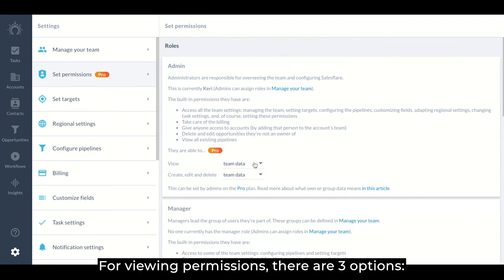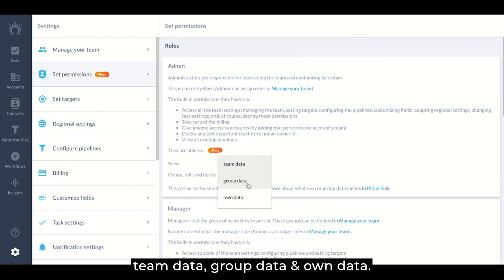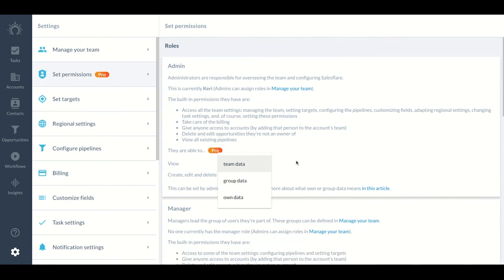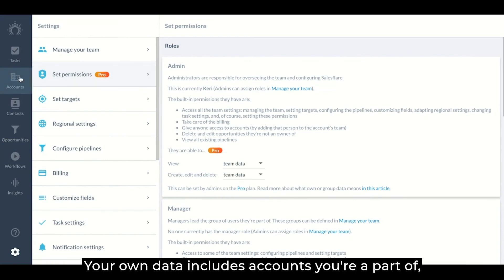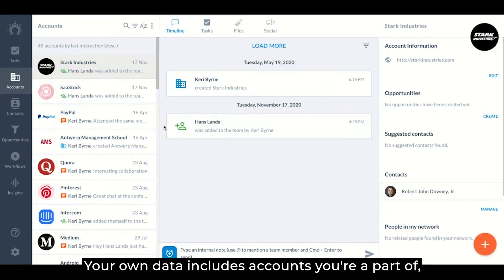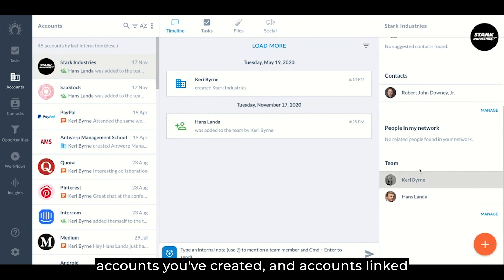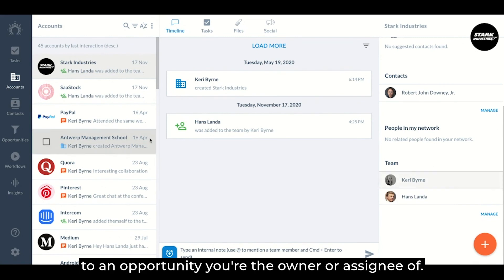For viewing permissions, there are three options. Team data, group data, and own data. Own data means you're only allowed to view your own data. Your own data includes accounts you're part of, accounts you've created, and accounts linked to an opportunity you're the owner or assignee of.